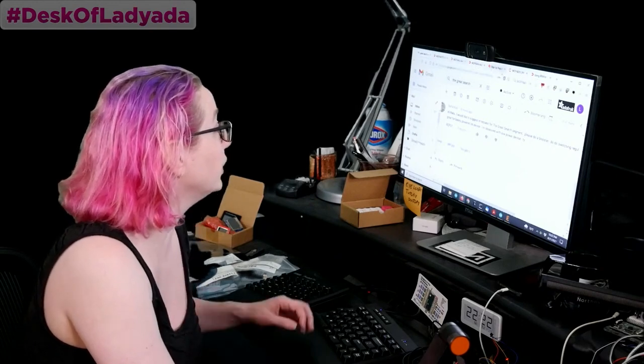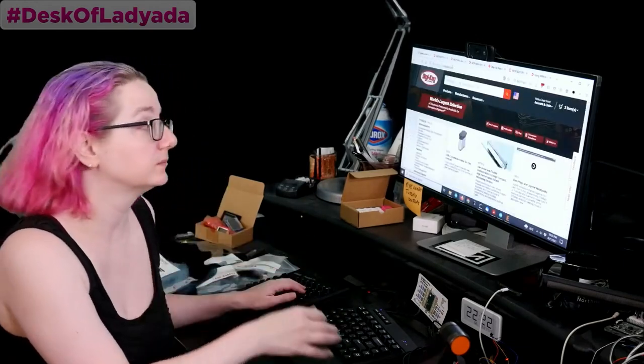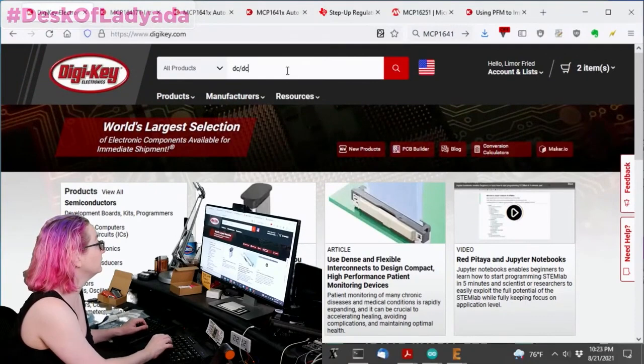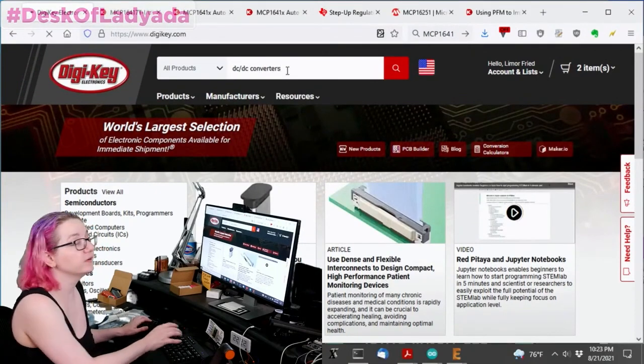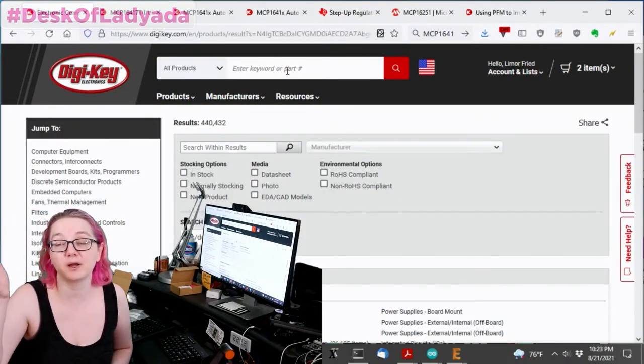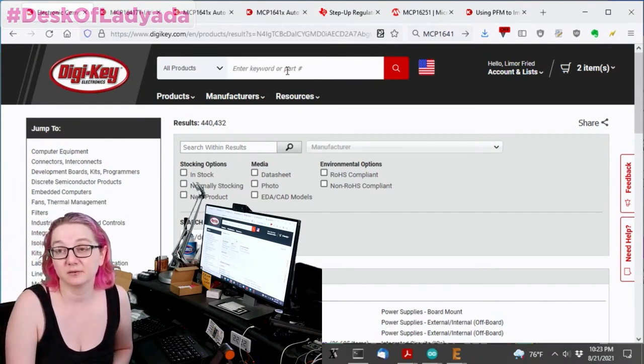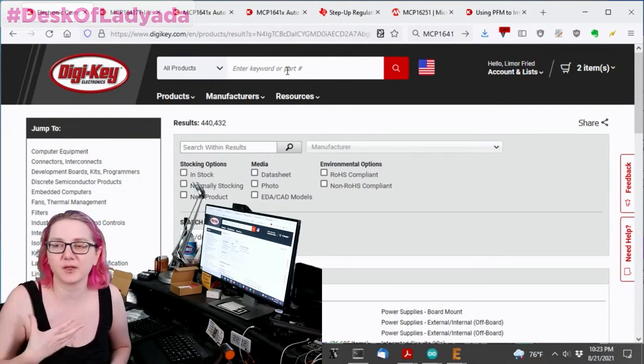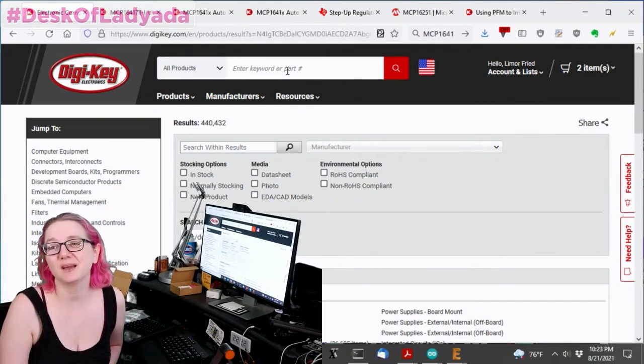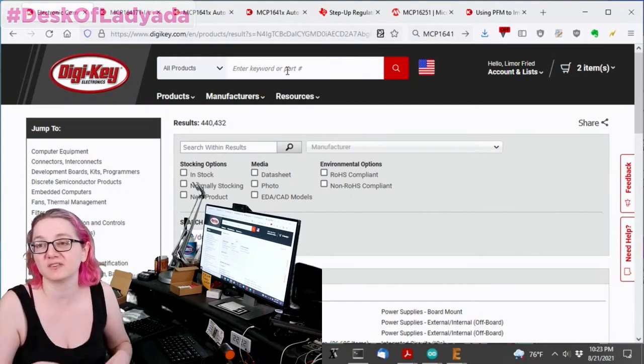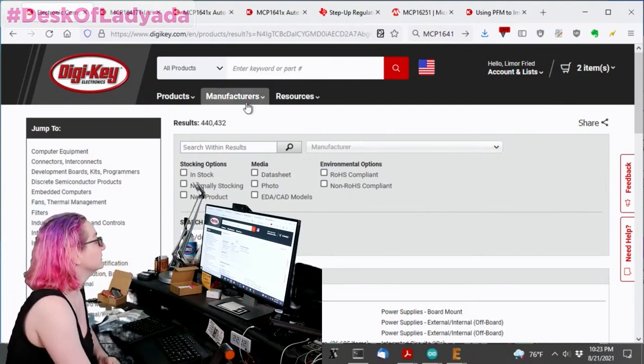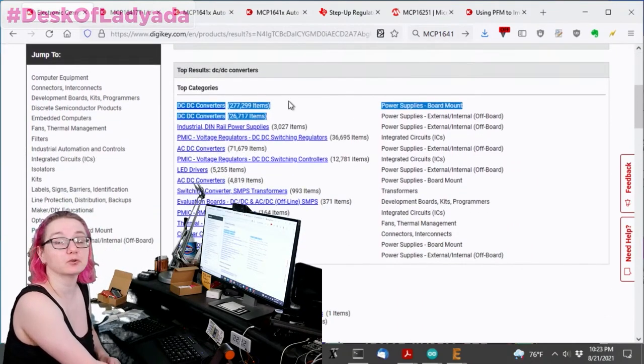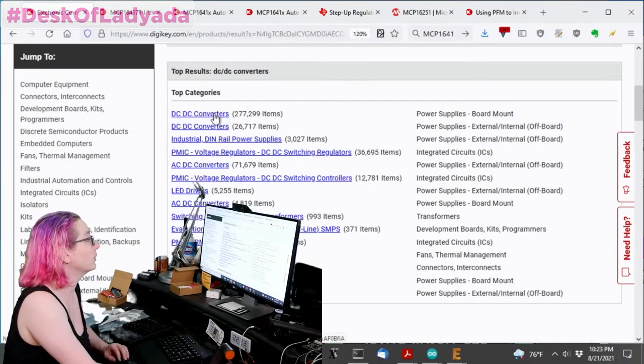If you go to DigiKey and you search for DC DC control converters, note that there's DC DC converters and DC DC controllers. Controllers usually require having external transistors, like if they control transistors, they're good for high current or high voltage or like other very weird setups. 99% of the time these days, people don't use controllers, they use converters where they regulate. Everything's kind of built in. Usually you toss an inductor, maybe a diode, a couple capacitors, and you're done.